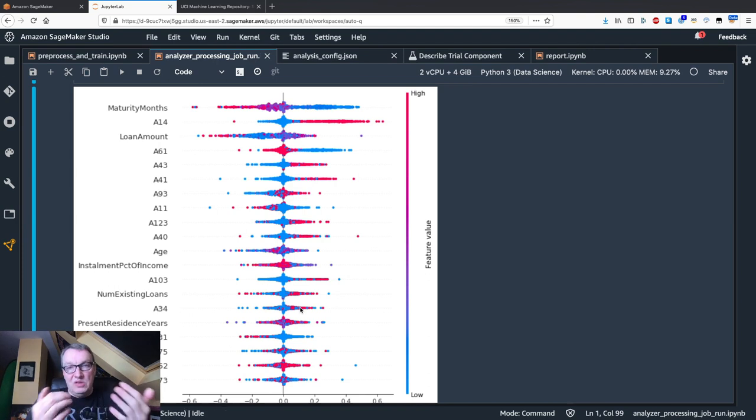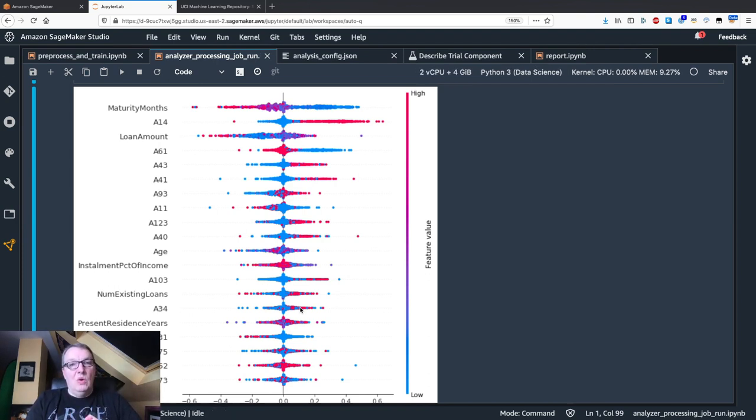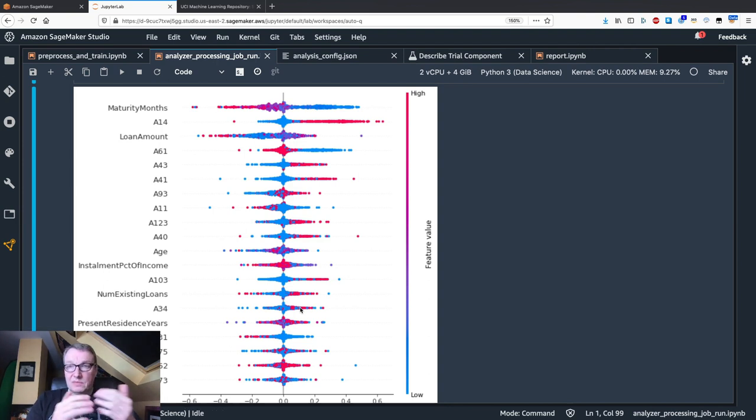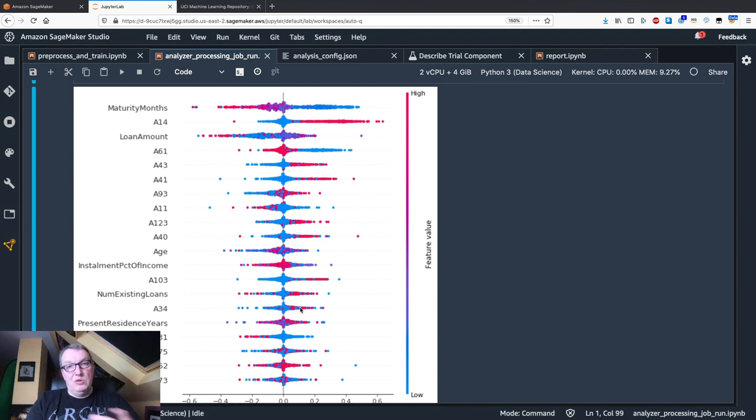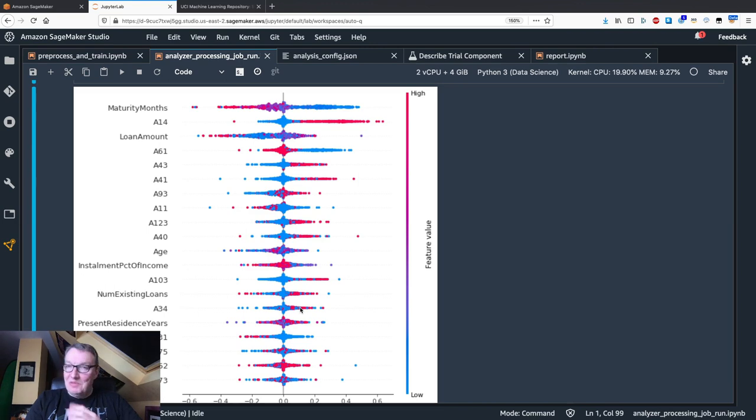You also see feature importance in Studio, and fetching the CSV file in S3, you can also plot individual feature values. That's it for SageMaker Clarify. Thank you, and I'll see you back soon with more videos.